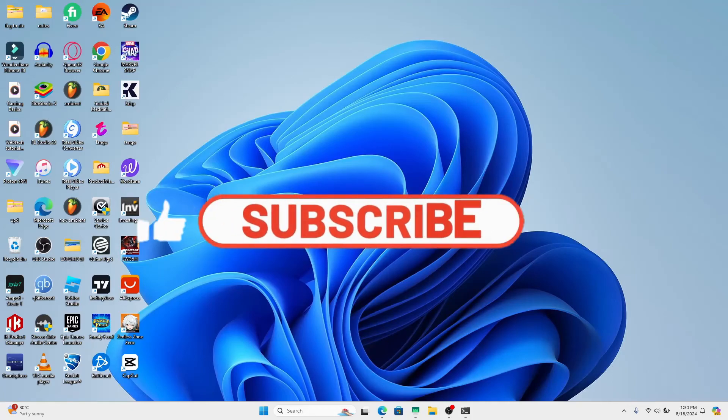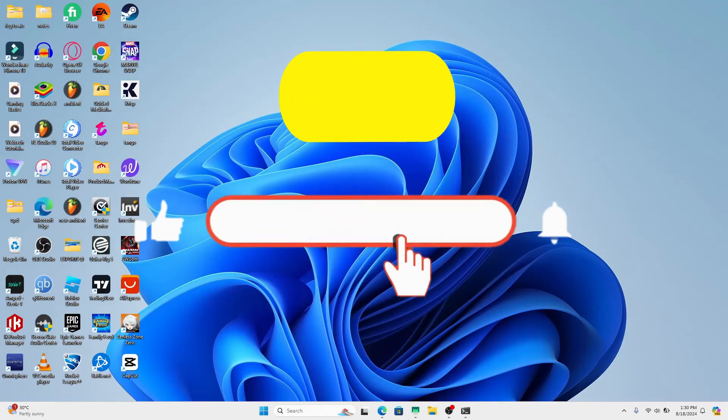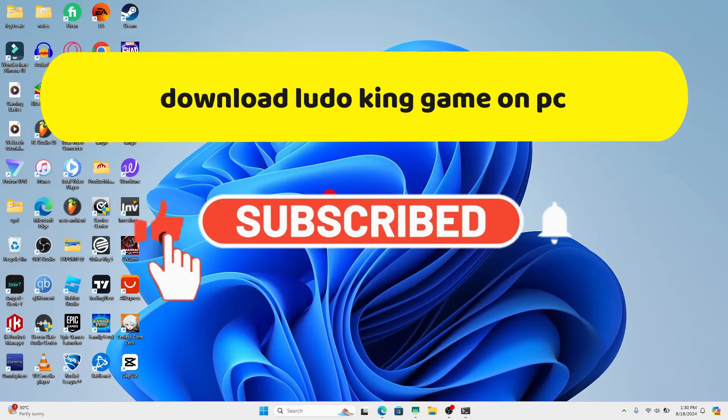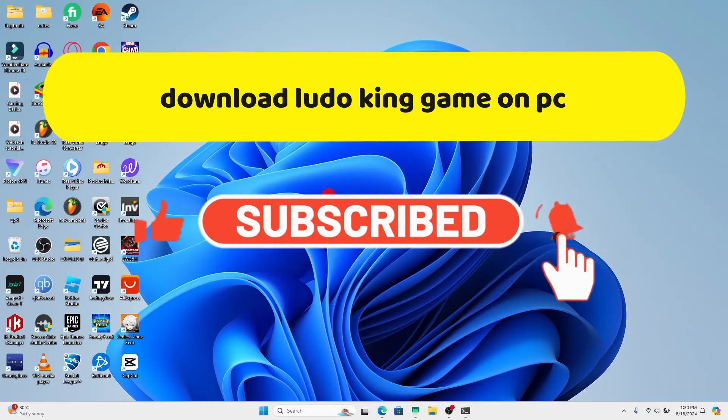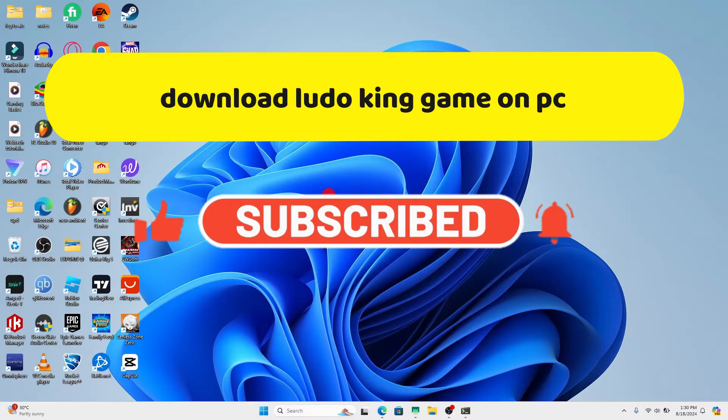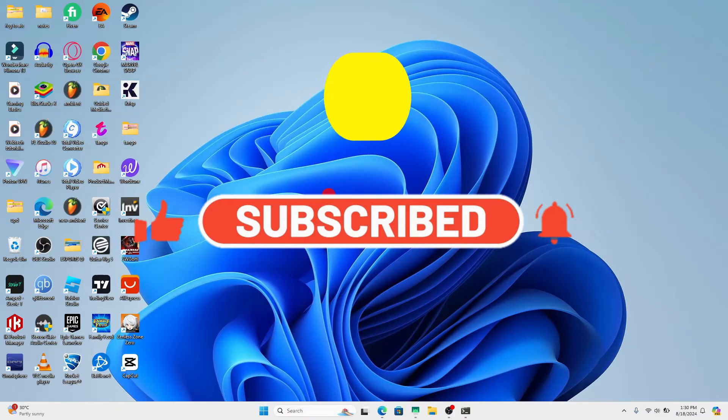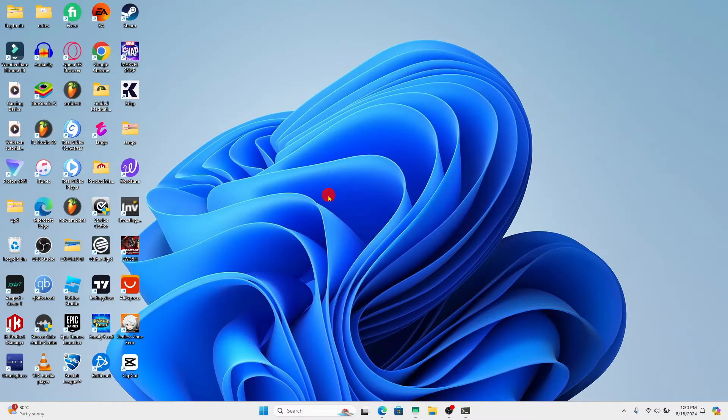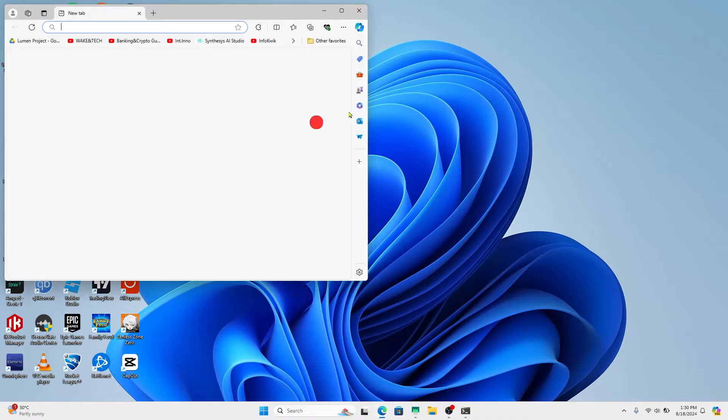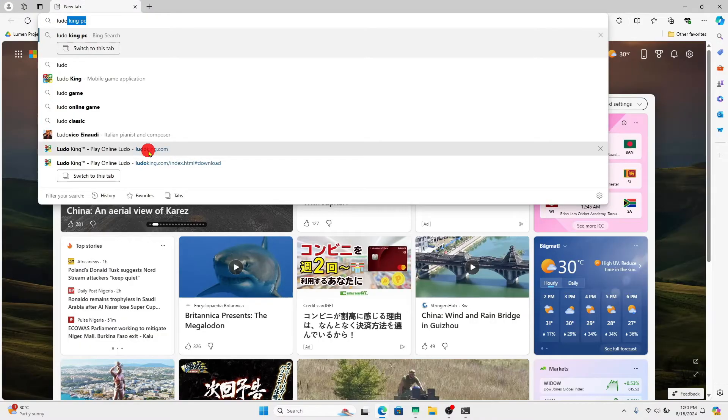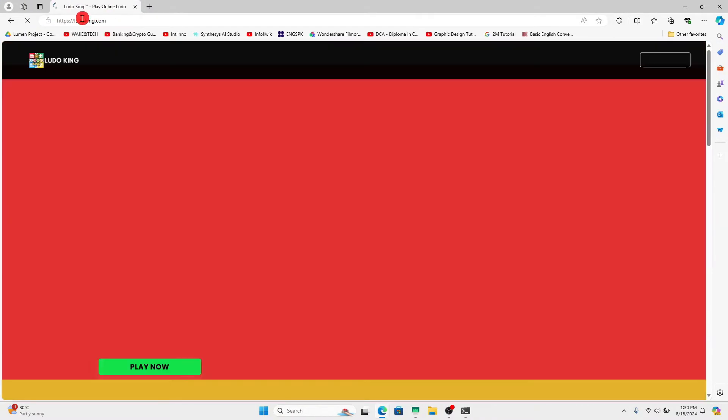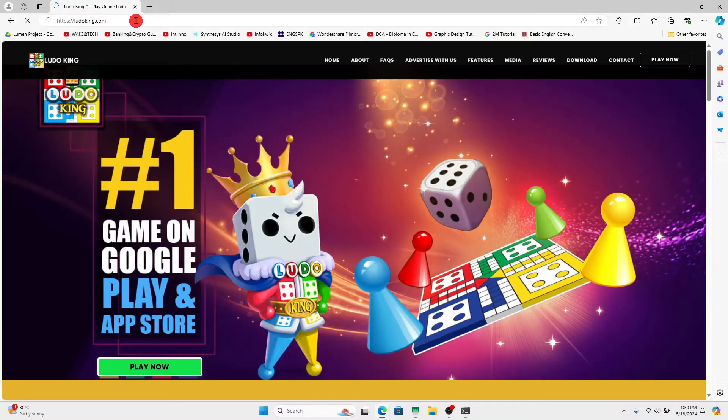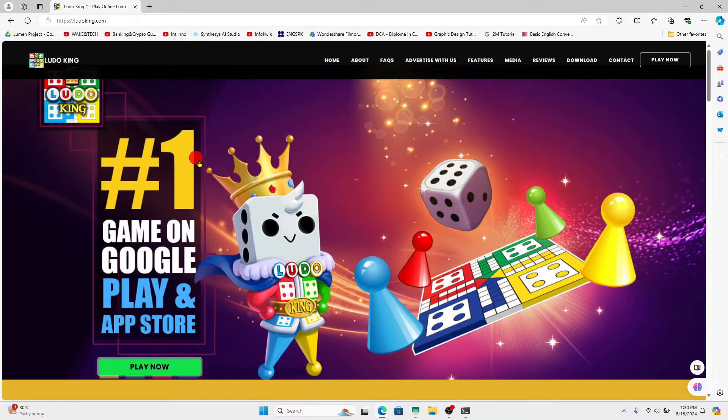Hello everyone and welcome back to another video from Crazy Gamer. In this video I'm going to show you how to download and install the Ludo King game on your PC. So let's get started right away. First of all, open up your web browser and then in the address bar type in ludoking.com and press enter.